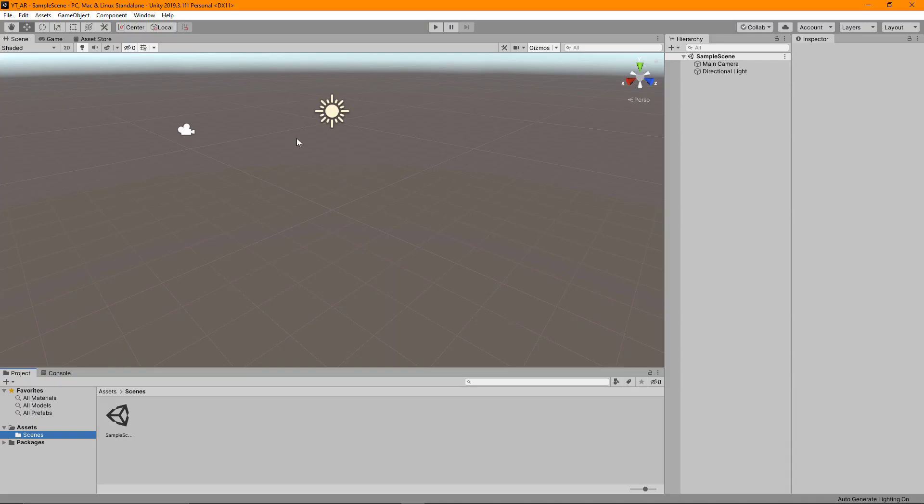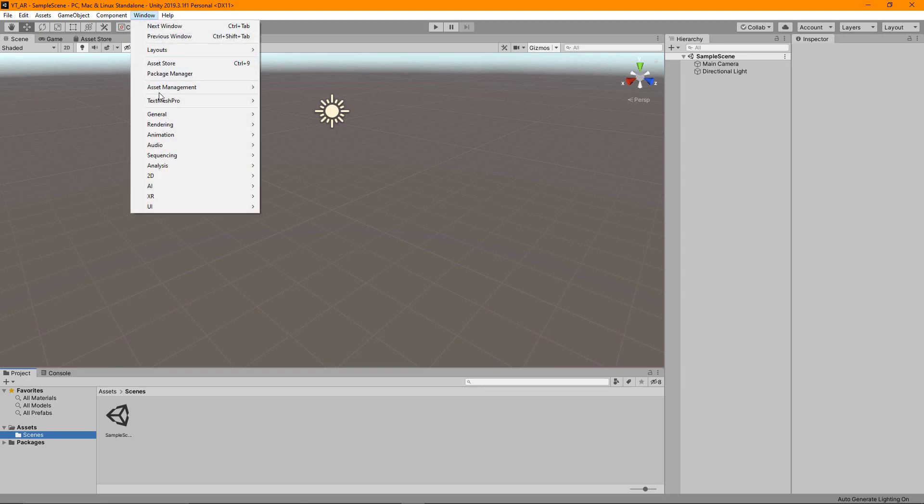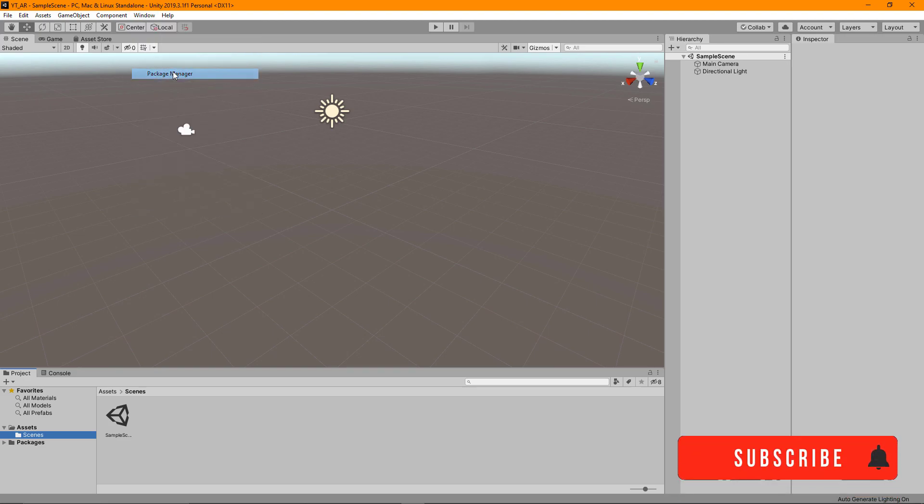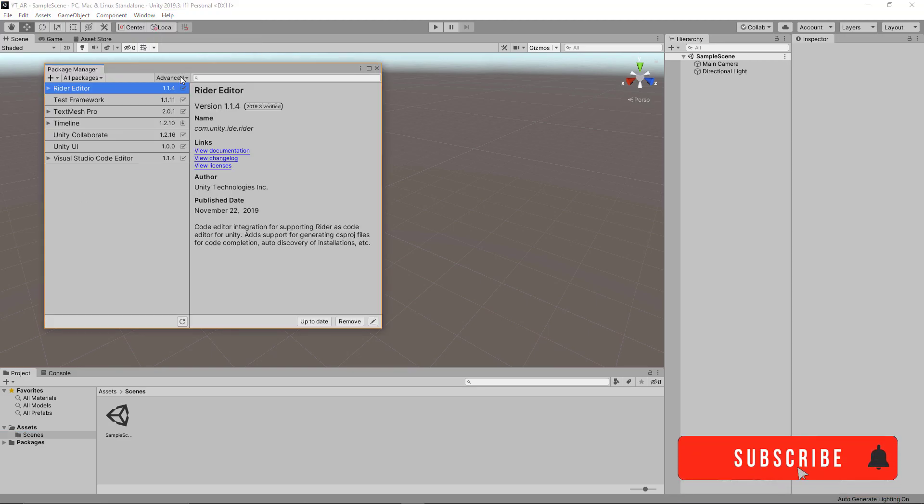With the Unity project up and running, the first thing we want to look at is getting the AR packages installed. So to do this, we're going to go to Windows and then Package Manager and we'll wait for this to load for a few seconds.